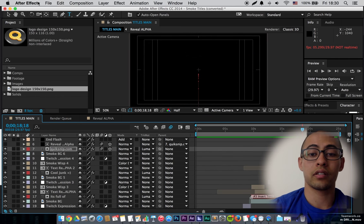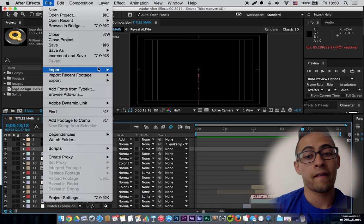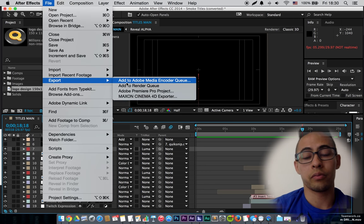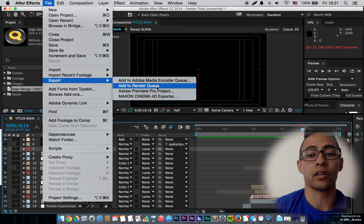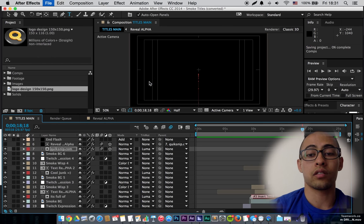And then when you're finished, head over to File, Export. You can add it to the render queue, but I like to use Media Encoder. So, render.